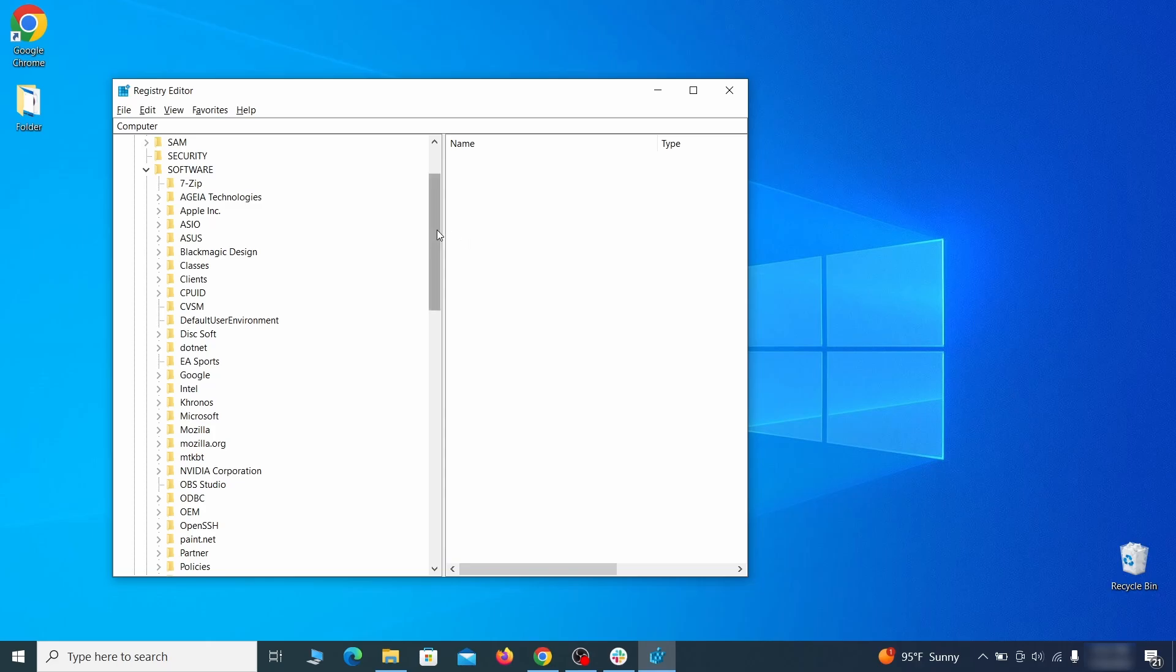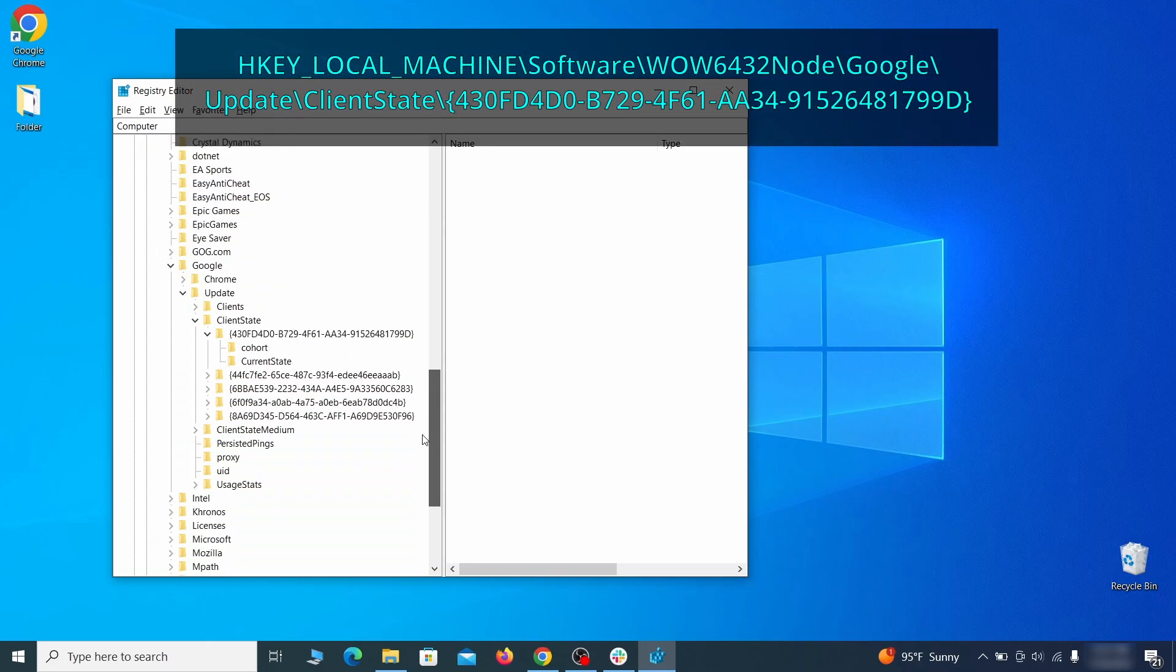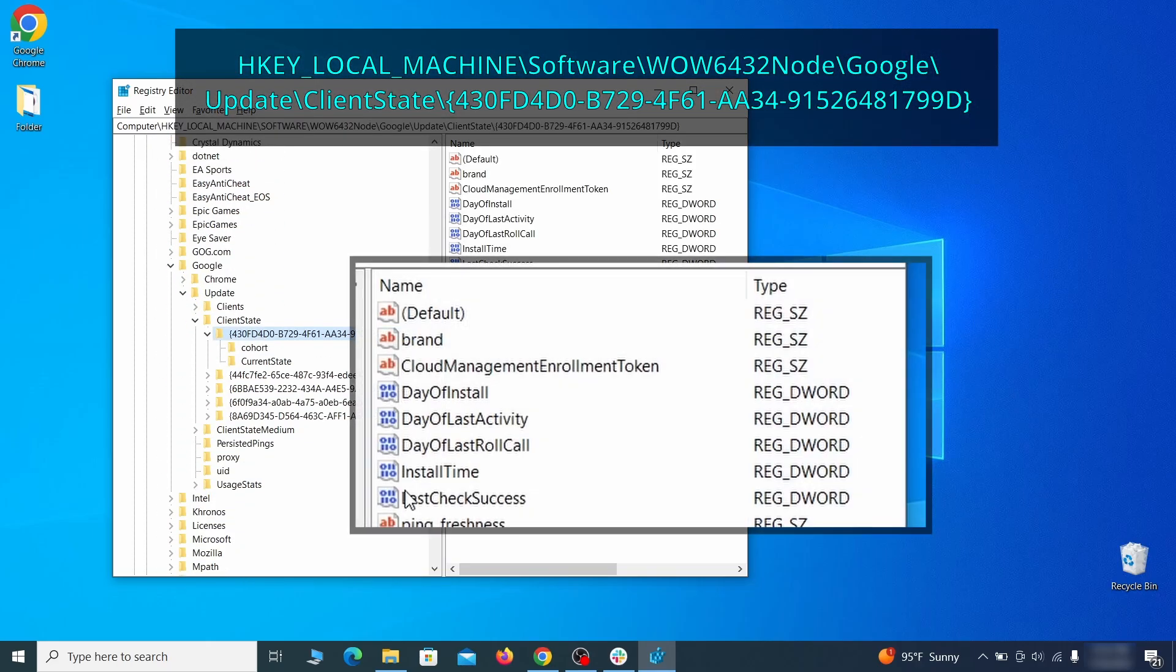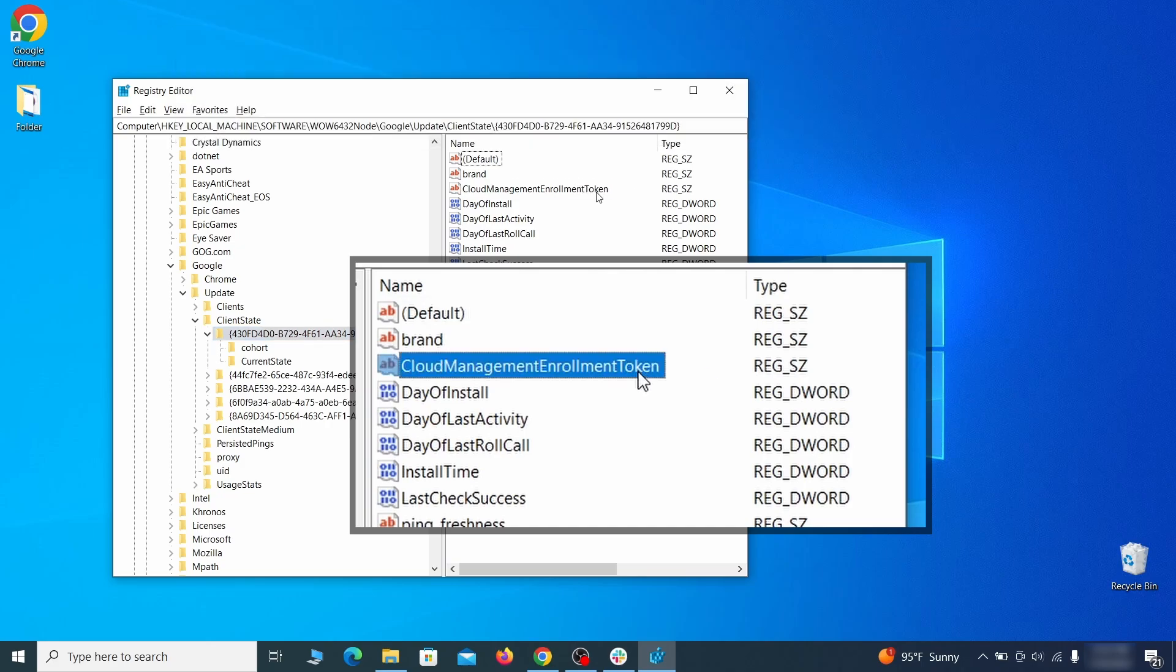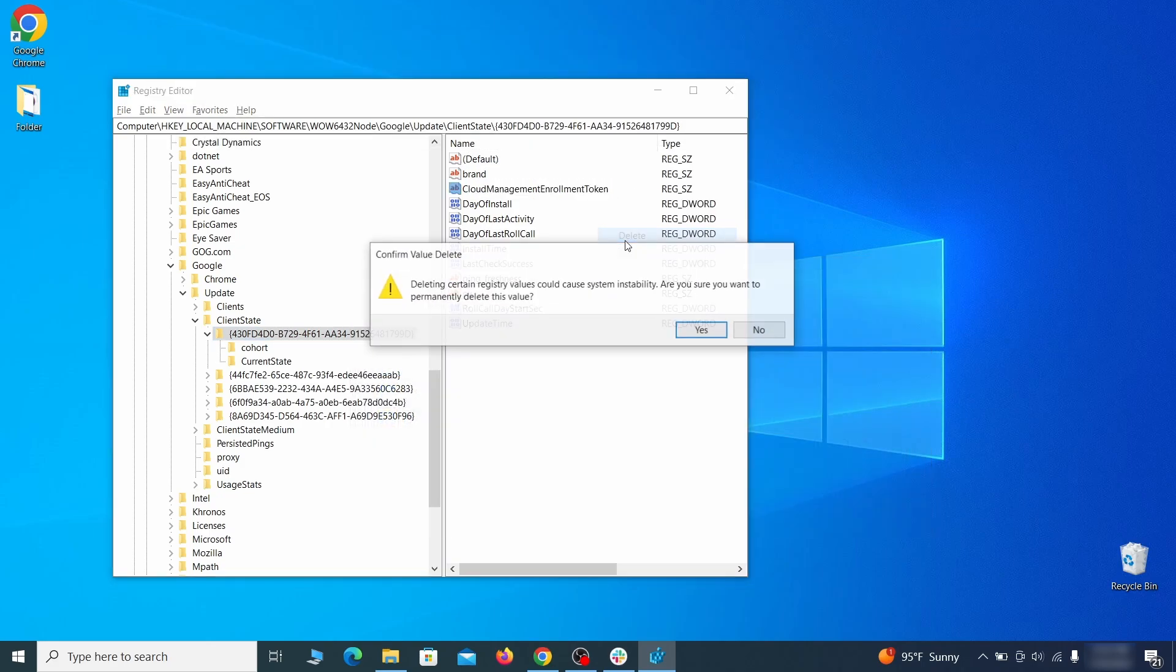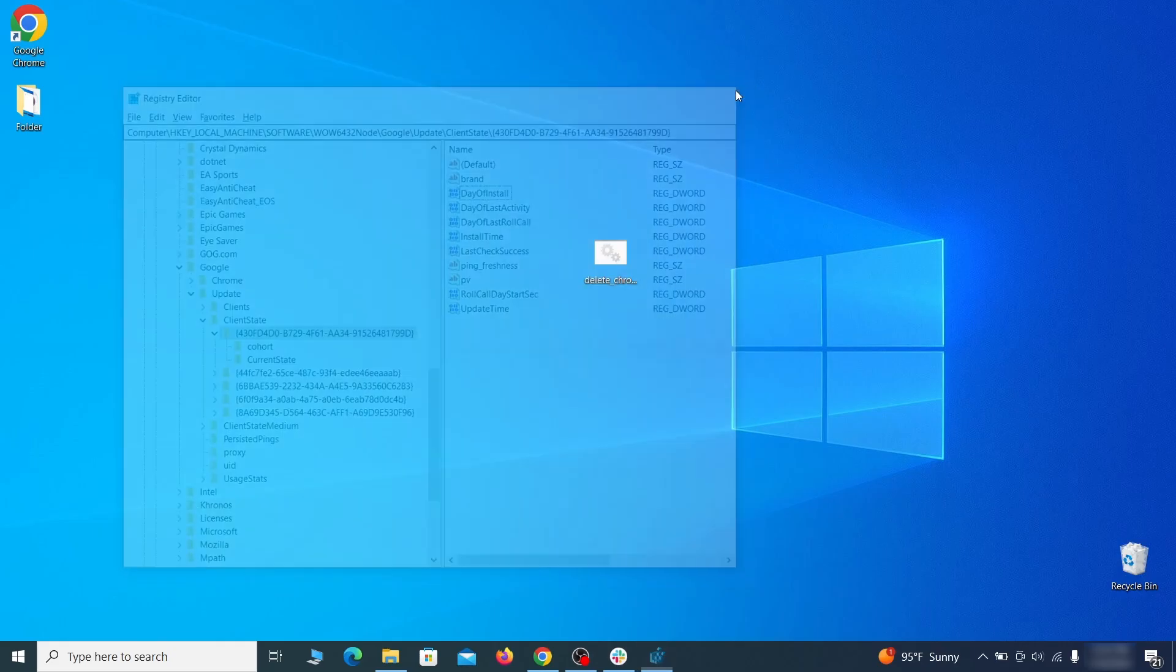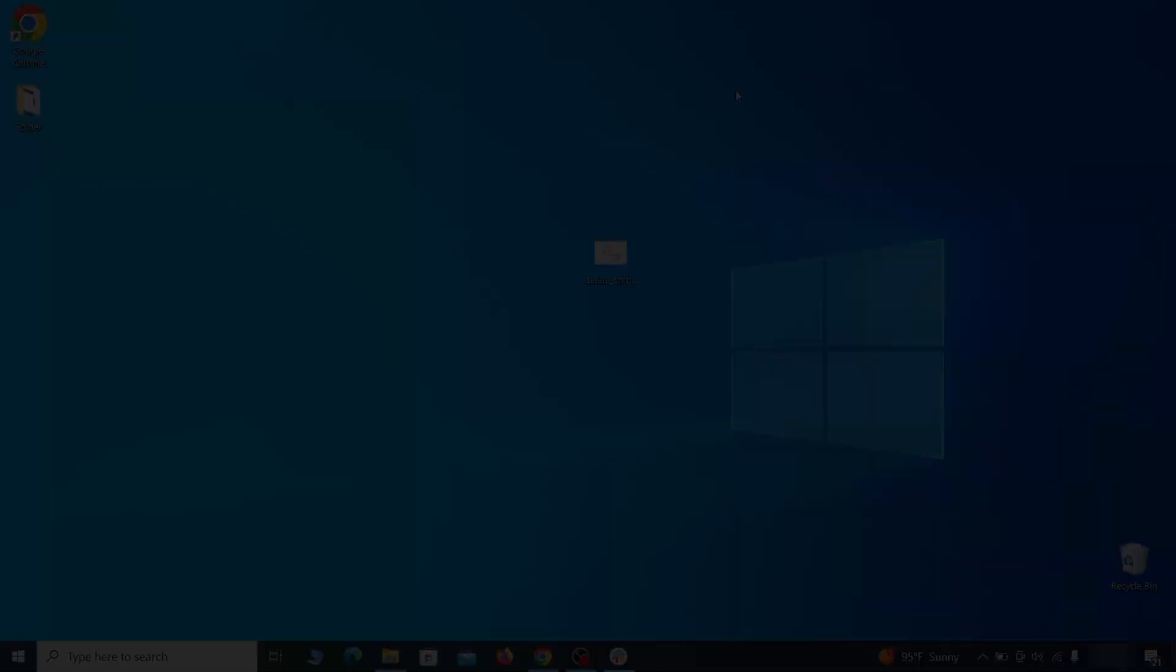Finally, go to the registry key you see on your screen, select it, and see if there's a value named cloud management enrollment token in the right panel. If such a value exists, delete it. After all this is done, there should be no more registry keys that enforce the hijacker policy in your browser.